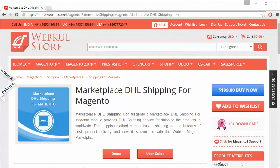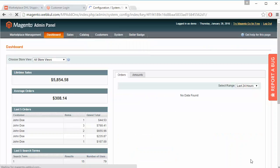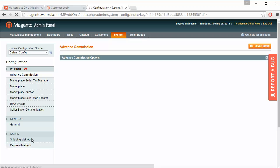To manage this module we have to log in to our admin panel. Here is our demo admin panel — we have to go to System, then Configuration, and after that go to Shipping Methods.